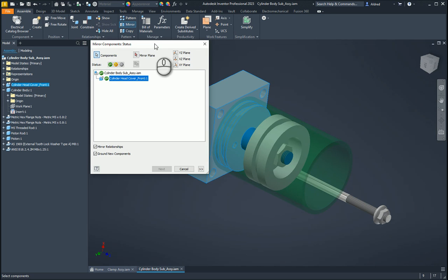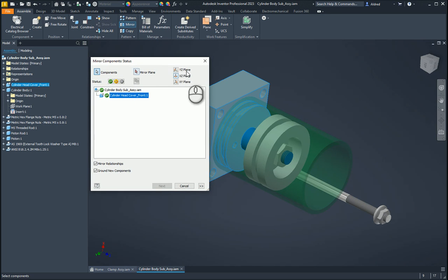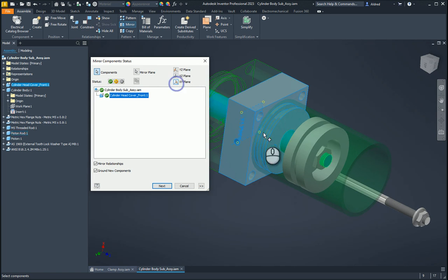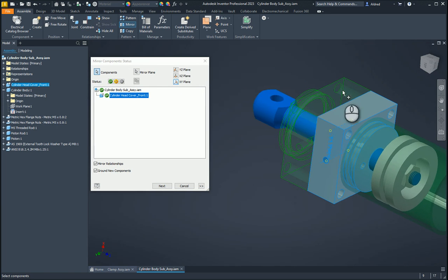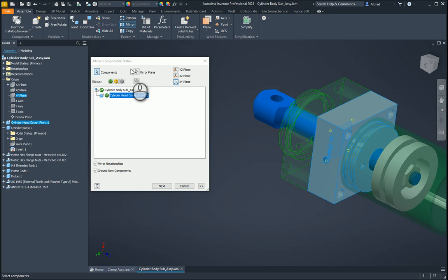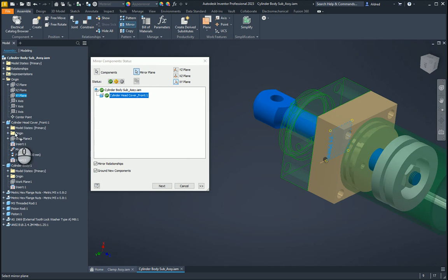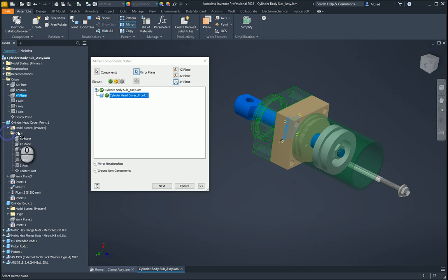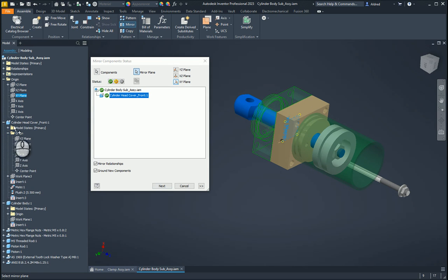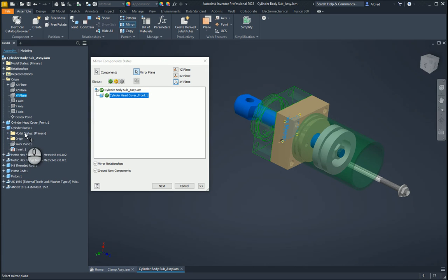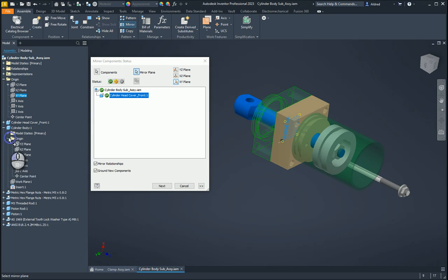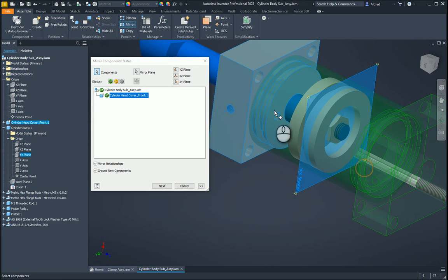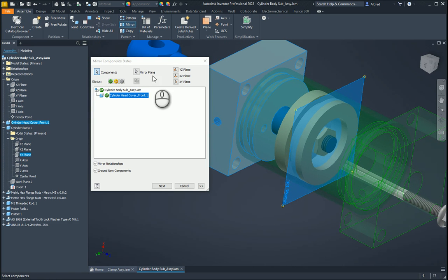So once that's done, I can select my mirror planes. Now these are the mirror planes. This YZ, XZ and XY plane is actually taking the origin work planes from my assembly, which I don't really want. So I'm going to go to mirror plane over here. I've got my cylinder head cover front and I'm going to my origin over here. So it's not the cylinder head covers, my apologies. Cylinder body. Here we go. Origin. And we want that one over there. So you can see that it's mirrored across over there.